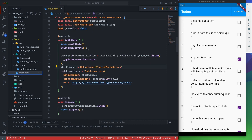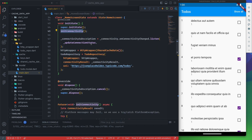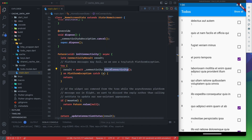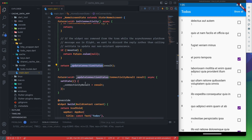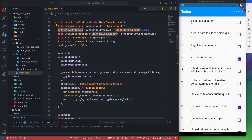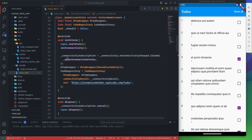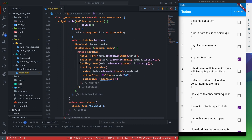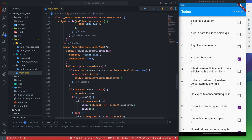In main.dart, we first check connectivity, then listen to connectivity changes and update the connection state using setState. We have two variables: the connectivity instance and the connectivity result, initialized to 'none'. We listen to 'onConnectivityChanged' and update the state every time the connection changes.